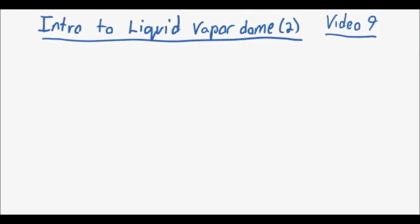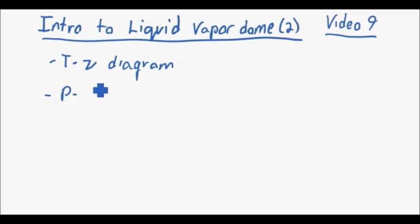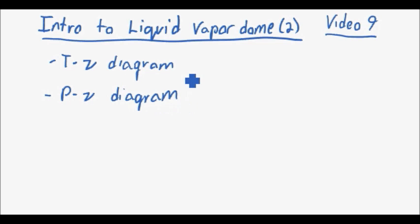Hello everyone and welcome back to Engineer Tomorrow's thermodynamics video series. This is video number nine and today we'll be diving further into detail about the liquid-vapor dome. If you haven't watched video number eight, I recommend you do so. I'm going to start out by giving an overview of what we discussed last time to refresh your memory — the T-v, temperature versus specific volume diagram — and then we will take a look at the pressure versus specific volume diagram, which is very similar but has some minor differences.